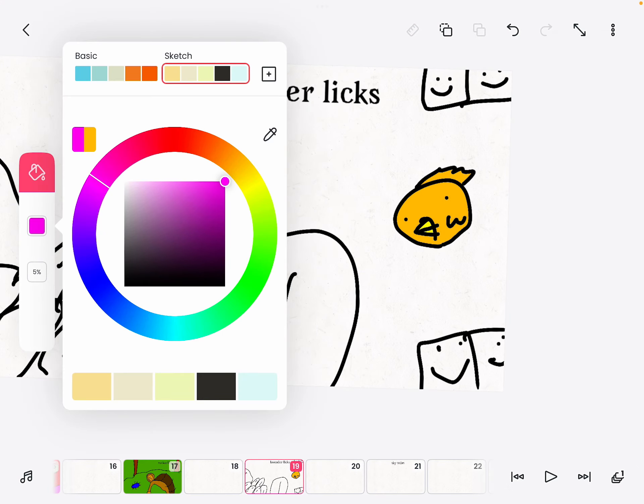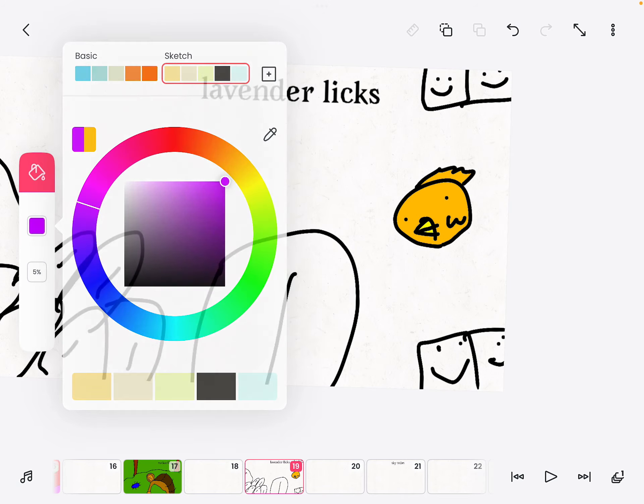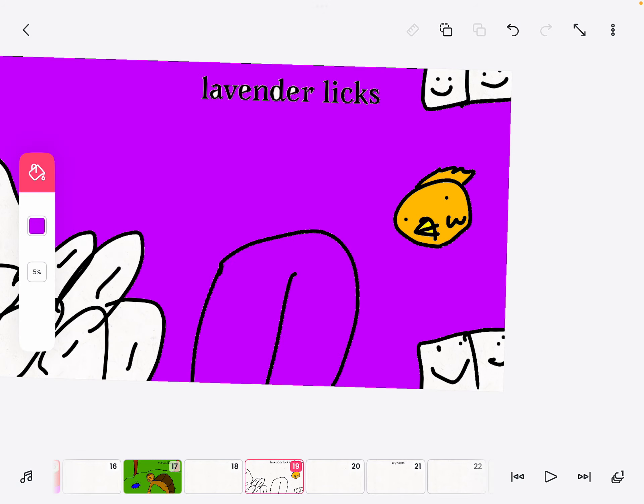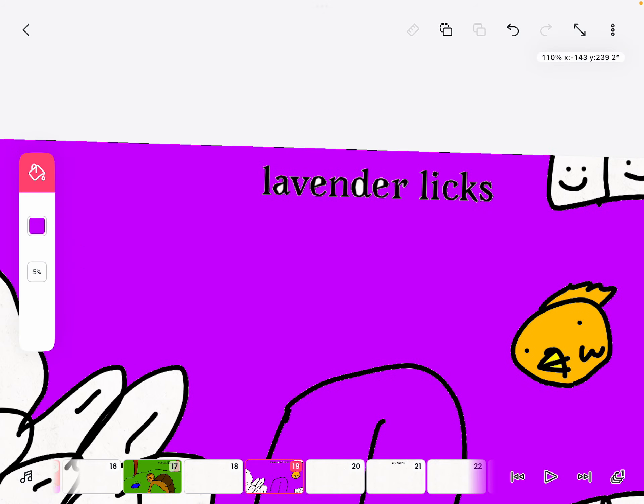And now let me draw a lavender. Is that like purple? I don't know.